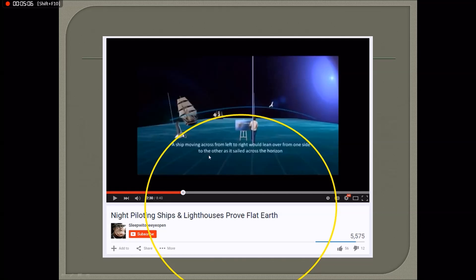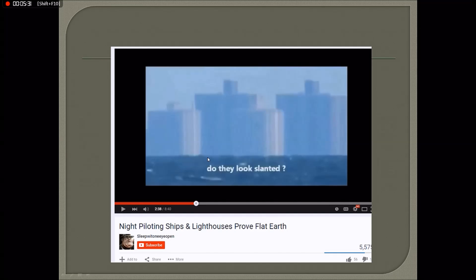He will tell you that a ship moving from left to right would lean over from one side to the other as it sails across the horizon. Look how small the globe has to be to match the tilting of that boat. Then he comes up with buildings — do they look slanted, do they look tilted? Of course not. But he just gave a wrong presentation and now wants to fool people. It doesn't work like that.